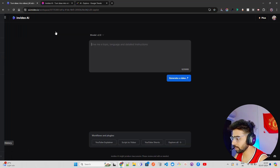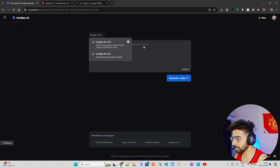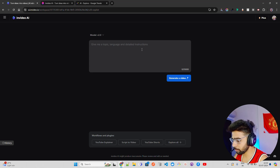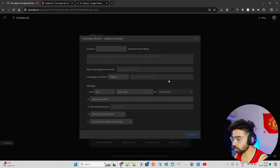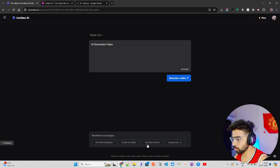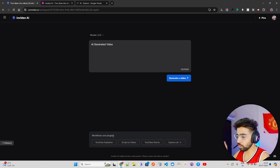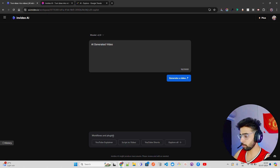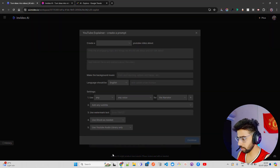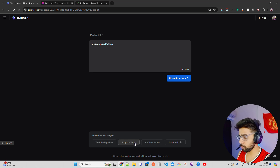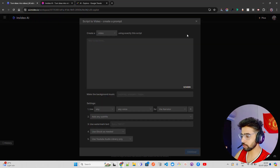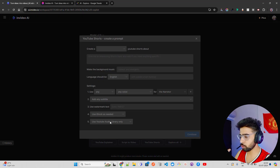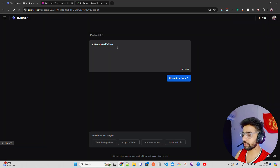I'll go back to home, click 'Create AI Video,' and they have different models. I'm on the new one. You can click on 'YouTube Shorts' — there are different workflows: if you want an explainer video on YouTube, select 'YouTube Explainer.' If you have a script, you can paste it using 'Script to Video.' And if you want to create a YouTube Short, you select 'YouTube Shorts.'